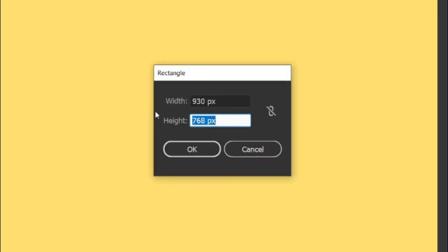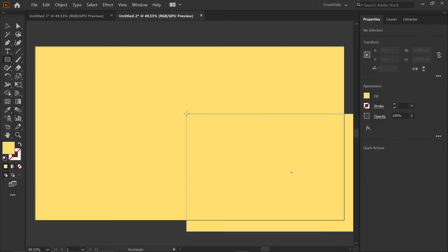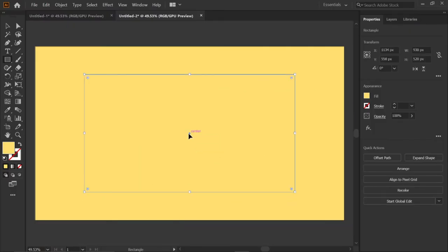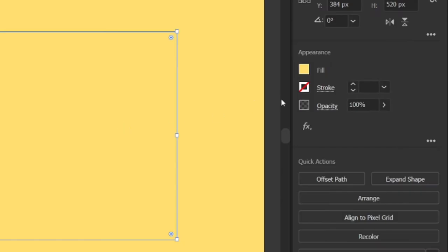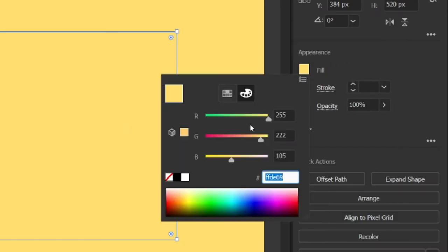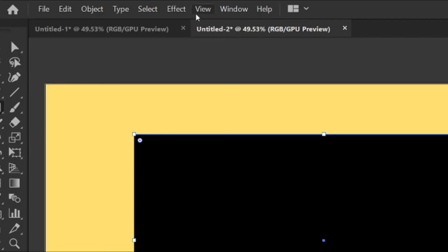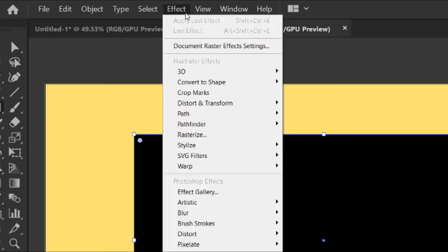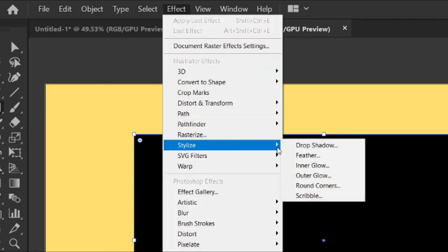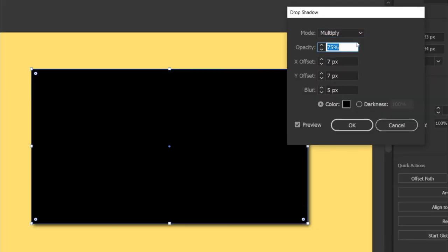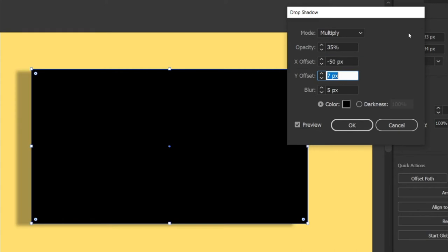Then move it to center. Then go to fill and change its color to black. Then go to effects, stylize, drop shadow, then change its opacity to 35 percentage, X offset to minus 50 pixels.